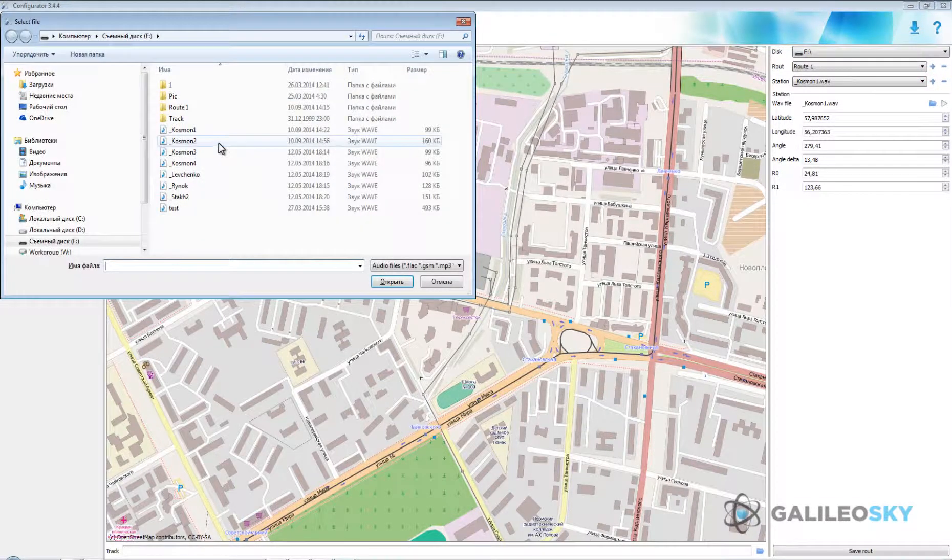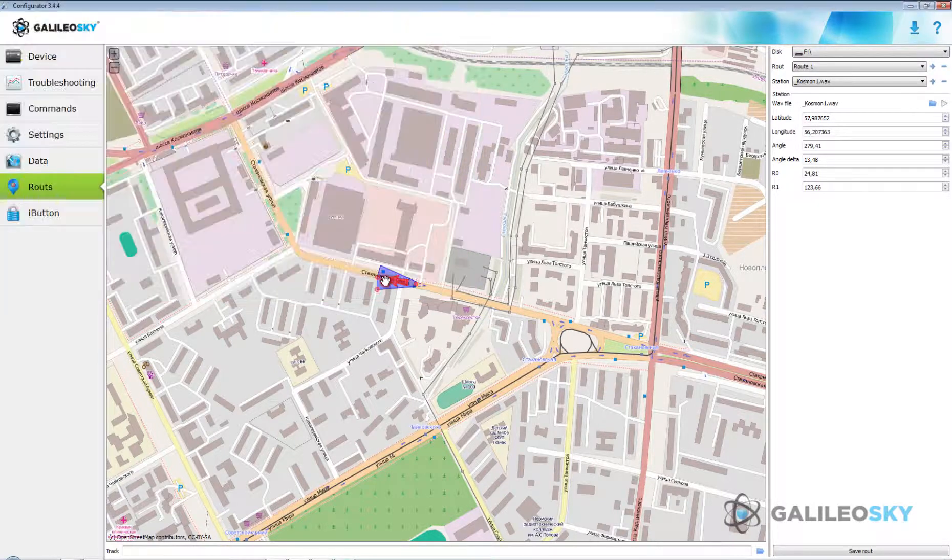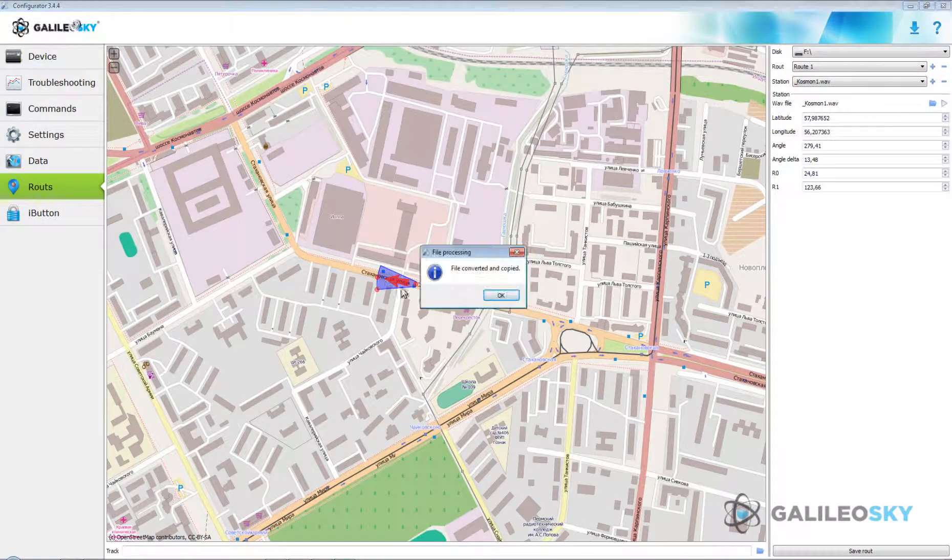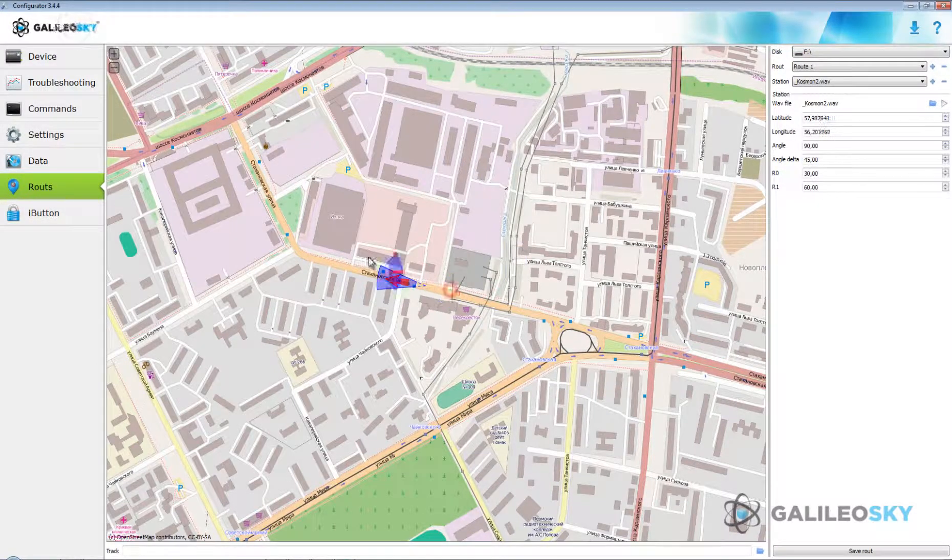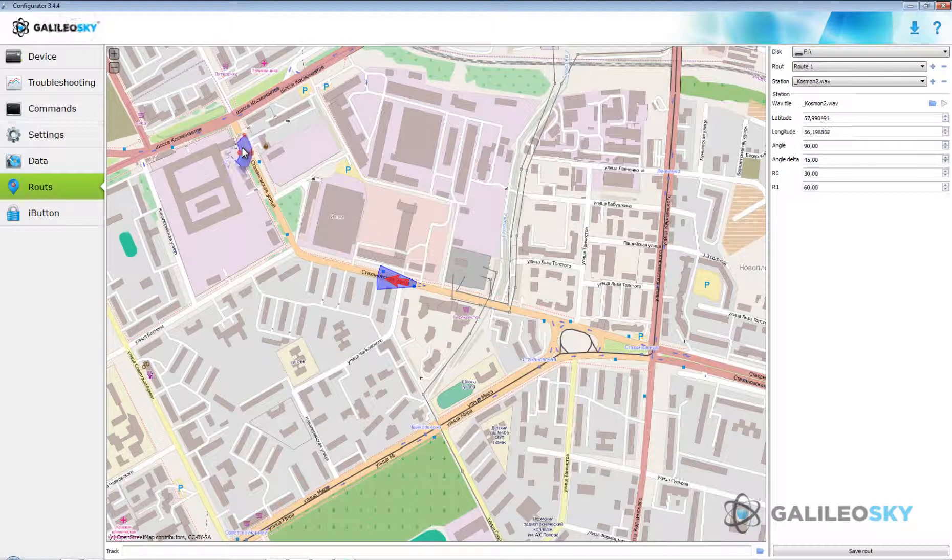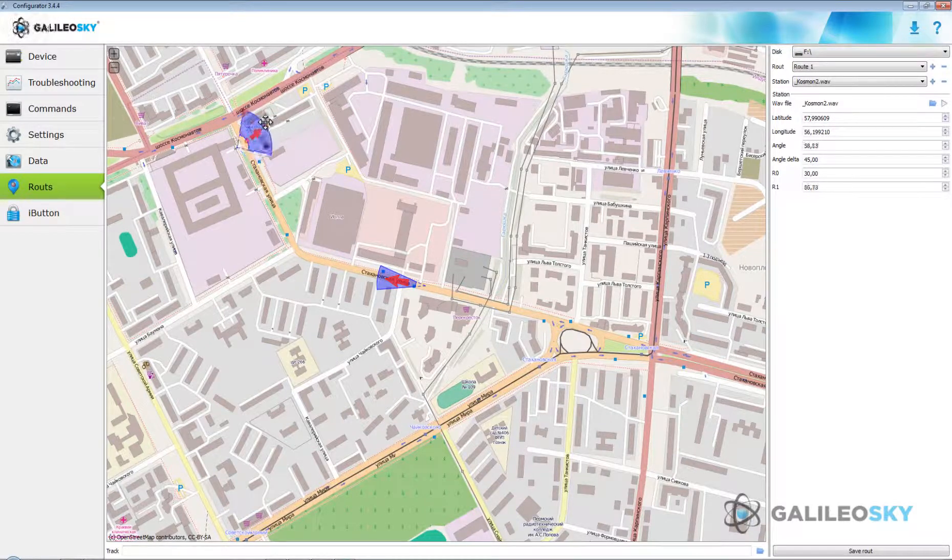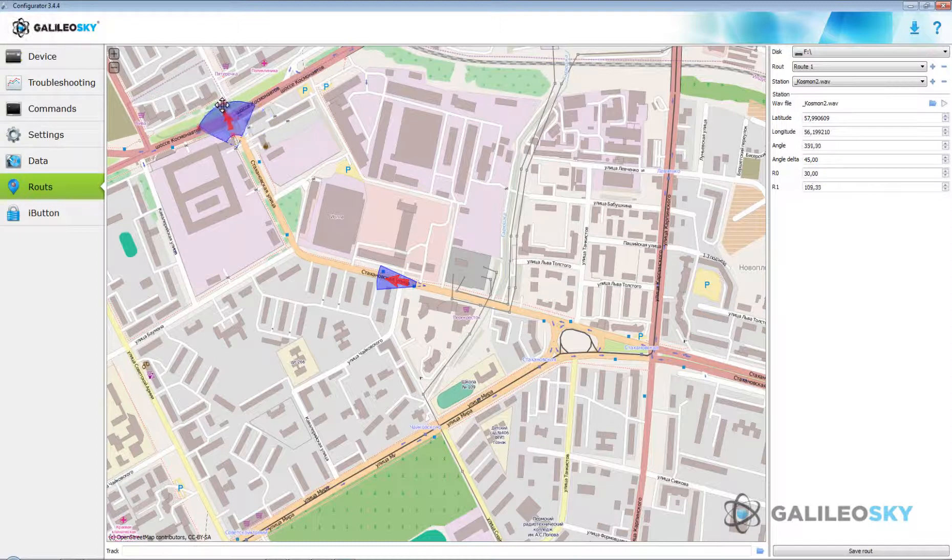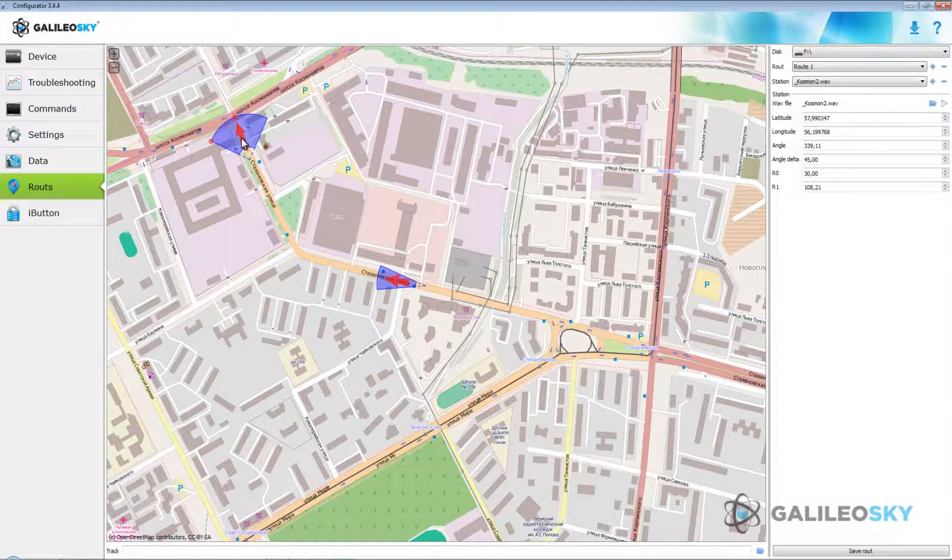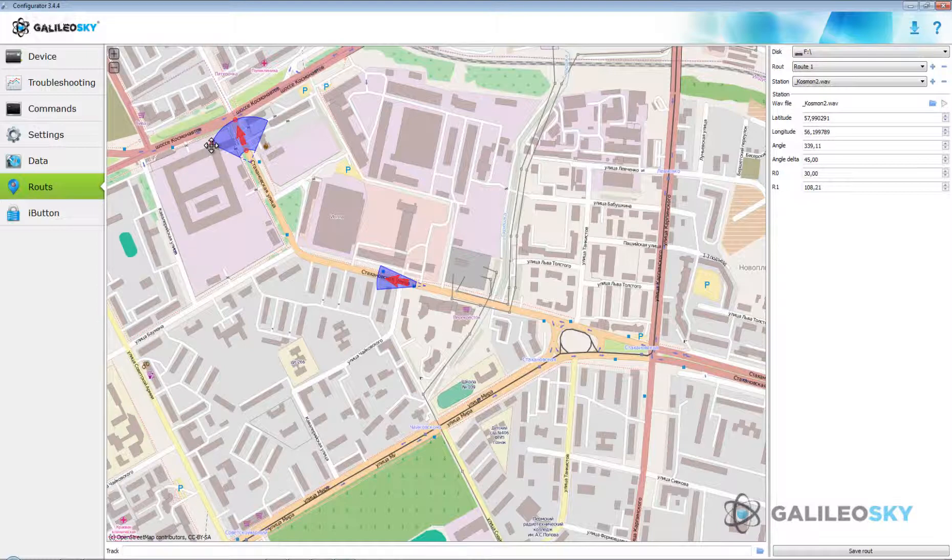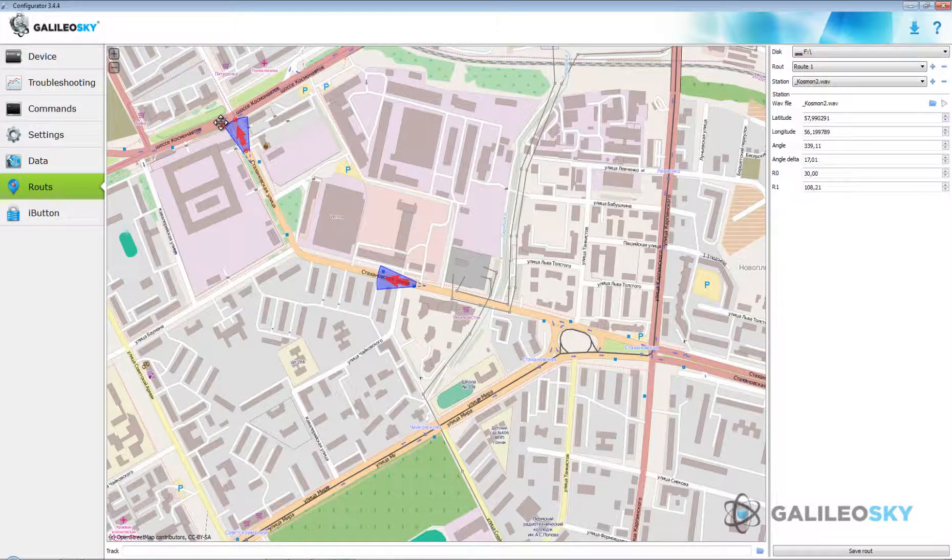Next setting parameters are transferred after plus button press near station parameter. Choose next sound file and specify its coordinates in the same way. Data of other stops are entered in the same way.